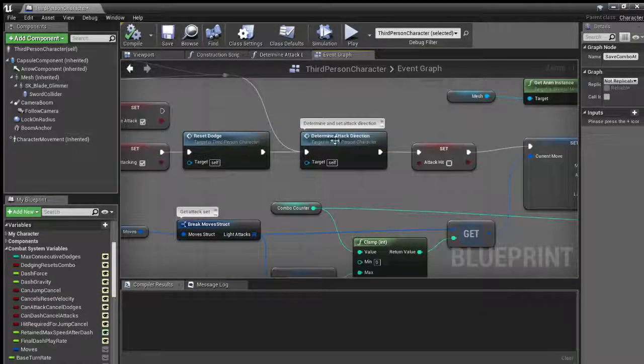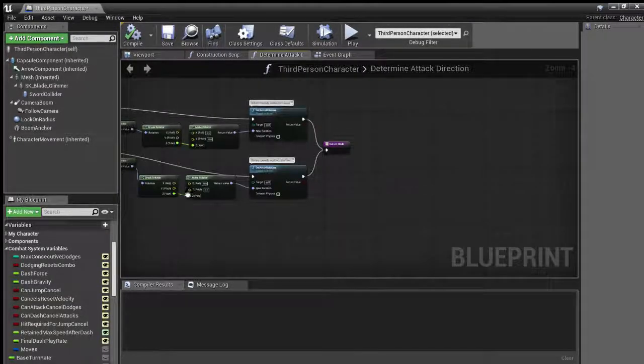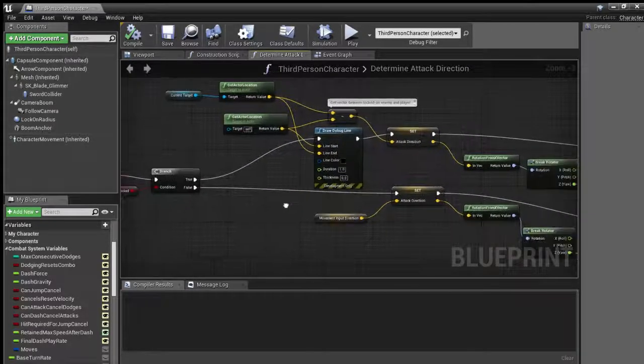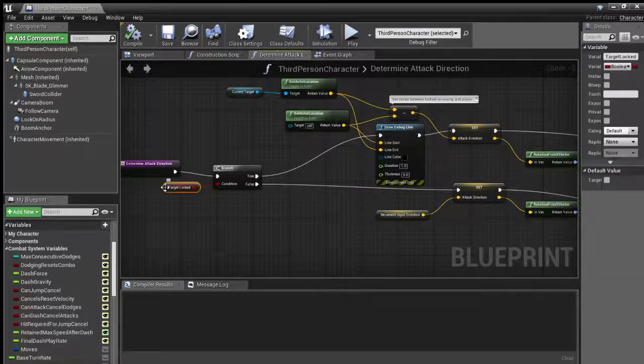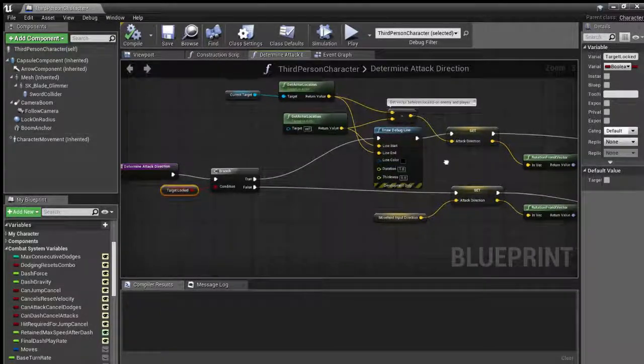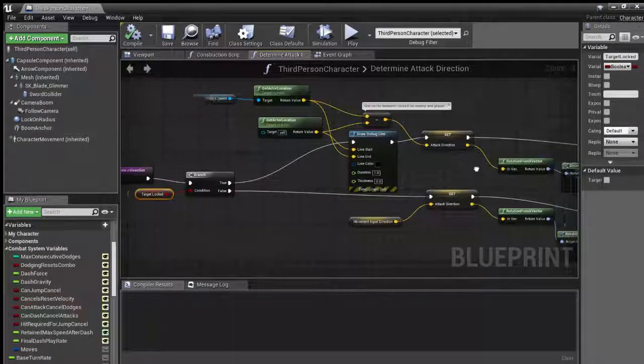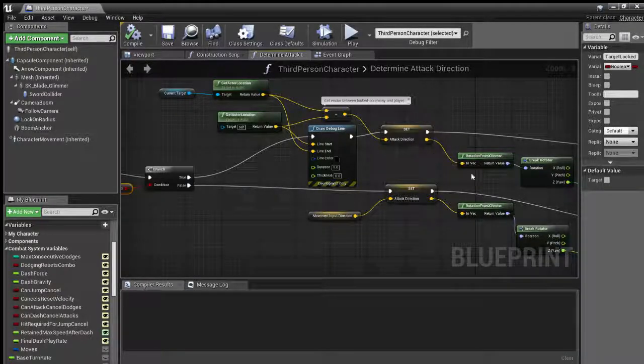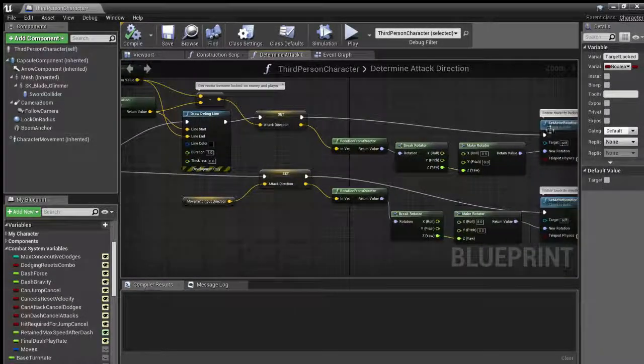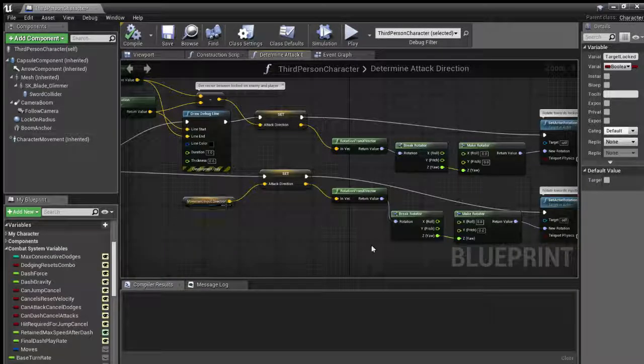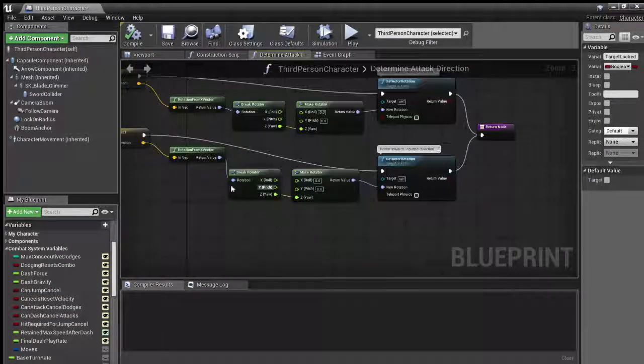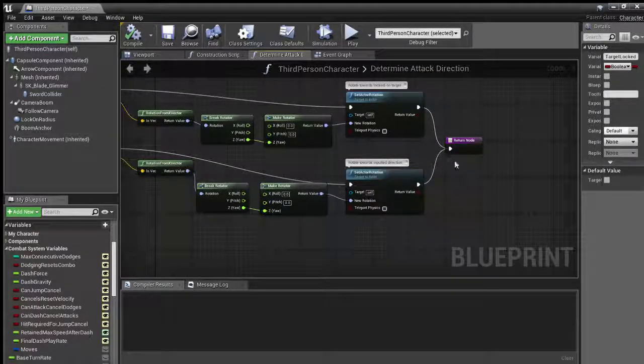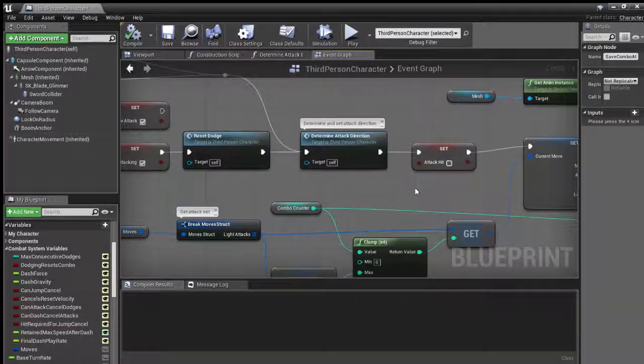But anyways, it goes here and determines the attack direction, which is this monstrosity over here. It looks at the target lock and says, if it's locked on, then get the vector between the enemy and the player, and then point them in that direction and attack in that direction. It'll set the attack direction and then point them in that direction over here. If not, then it gets the last move input direction and breaks it down to get the Z just so it rotates in that direction and then sets the player in that direction.